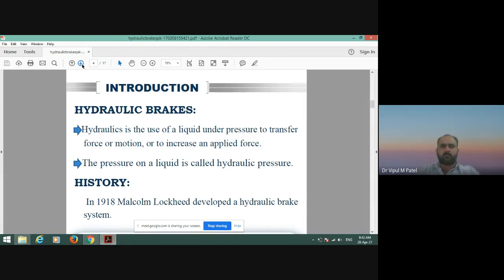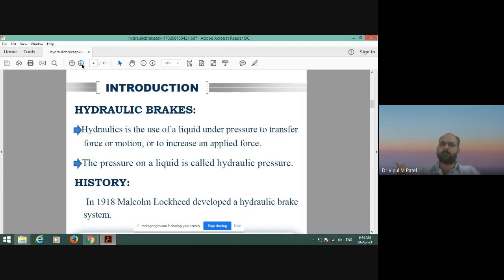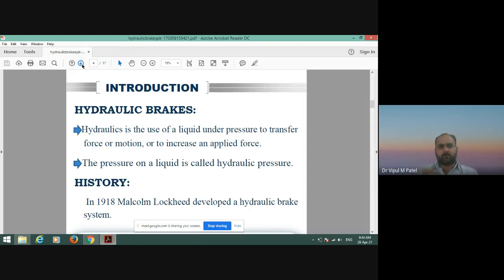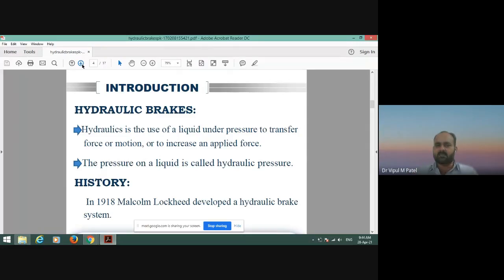Whenever you hear about hydraulics, think of two words: cylinder and piston. Whenever we are using hydraulic brakes or any hydraulic instruments, we use hydraulic pressure with the use of oil or liquid or fluid. Hydraulics is the use of liquid under pressure to transfer force of motion or to increase an applied force. The pressure on a liquid is called hydraulic pressure. The history of hydraulic brakes: in 1918, Markham developed the hydraulic brake system for the automobile wheel.